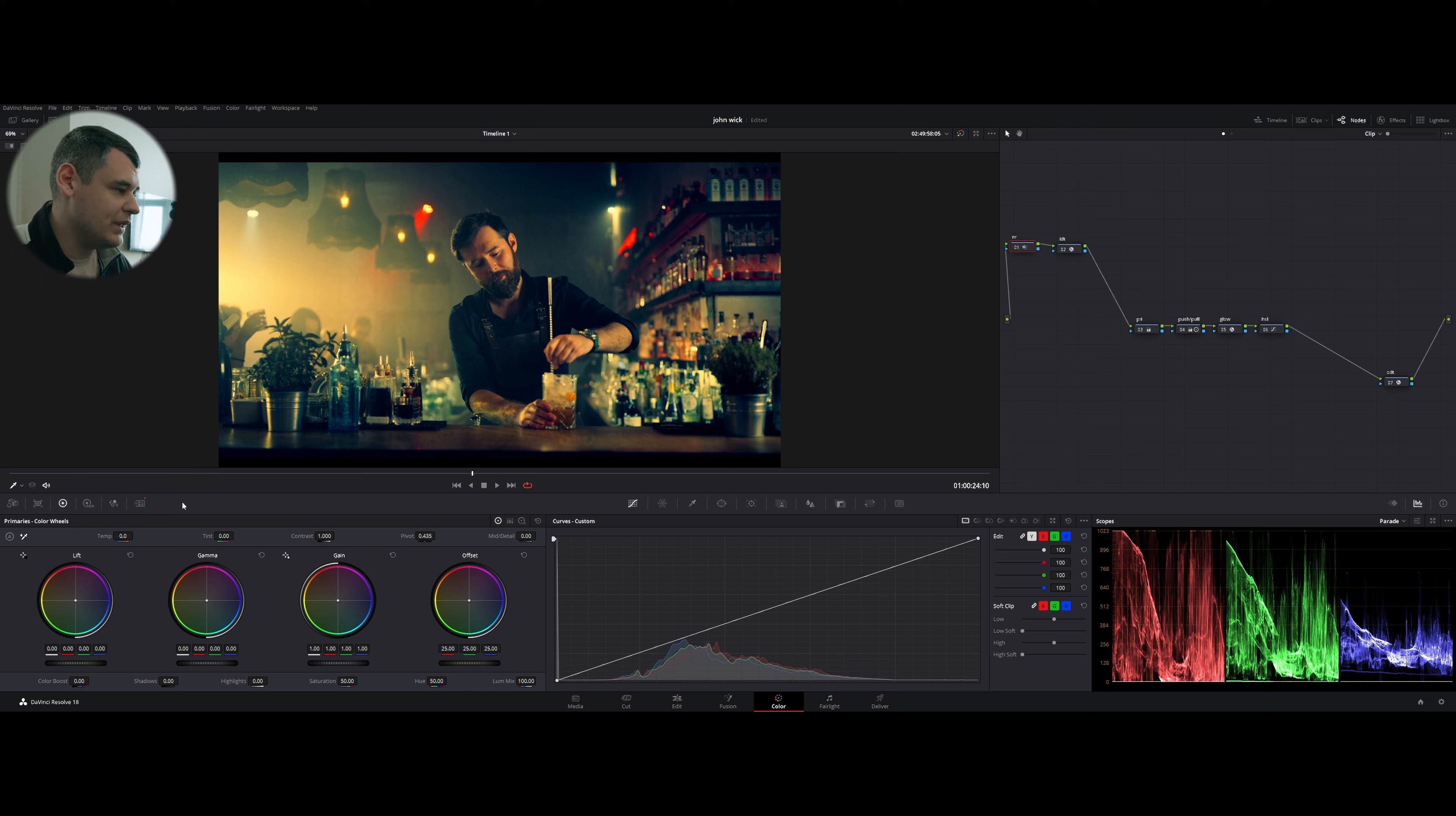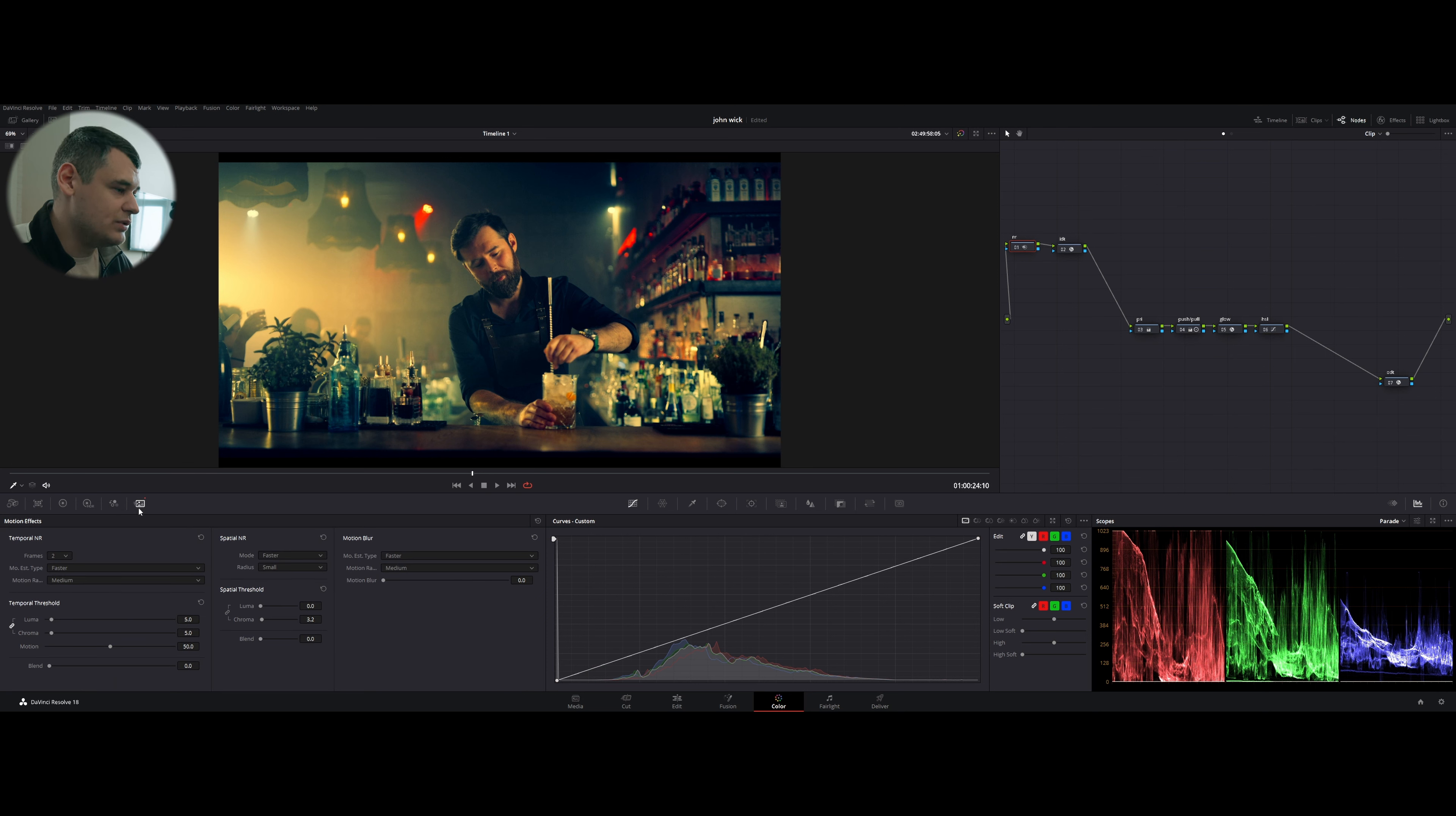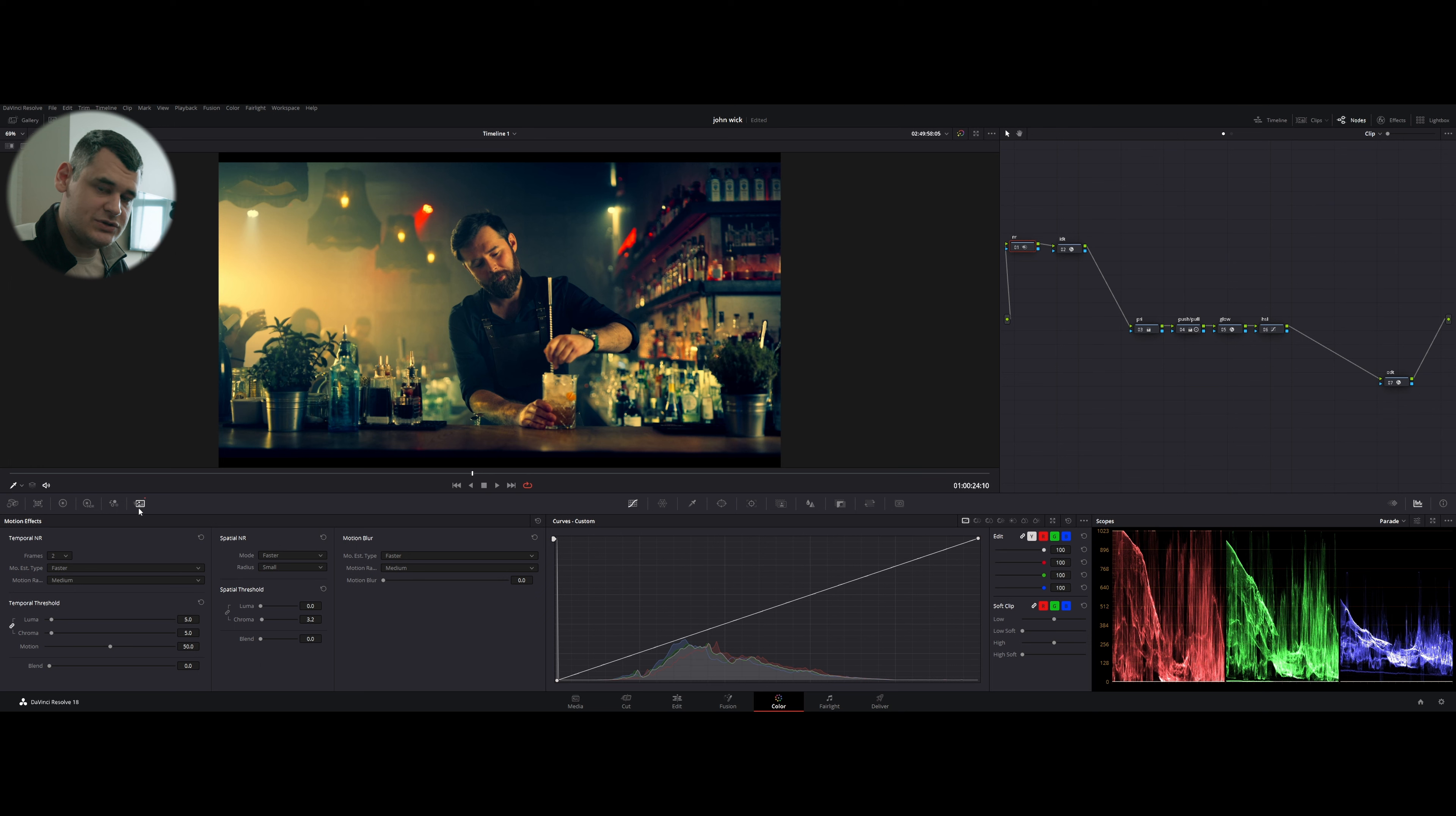And also, there is no filmy grain, there is no noise in John Wick movie. That's why I added noise reduction at the beginning of our pipeline.